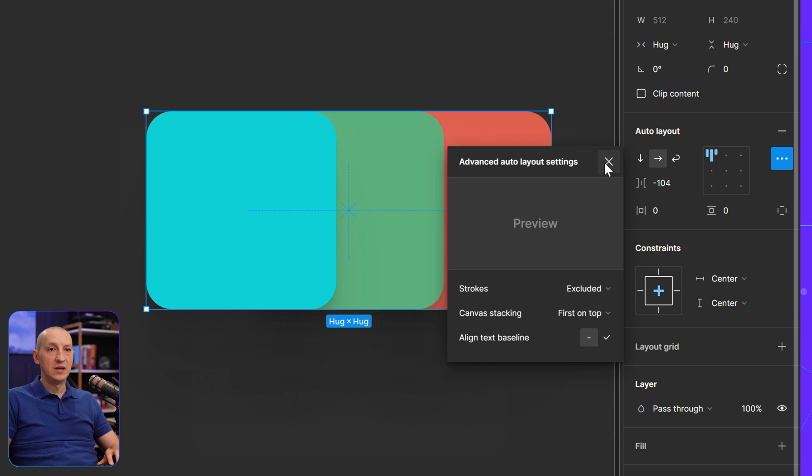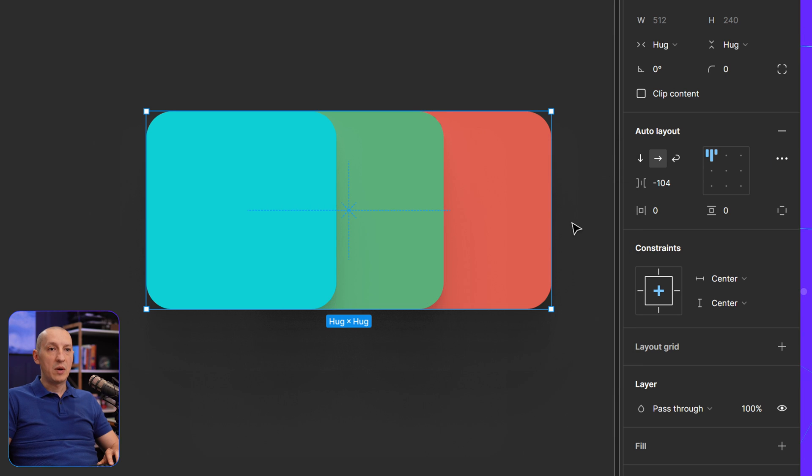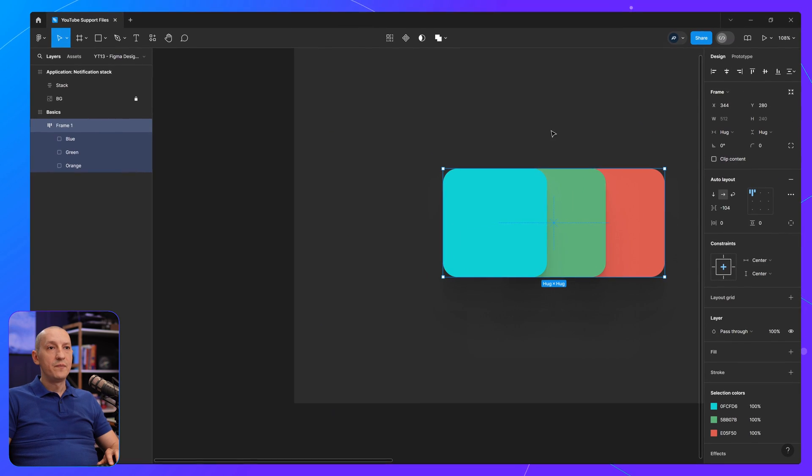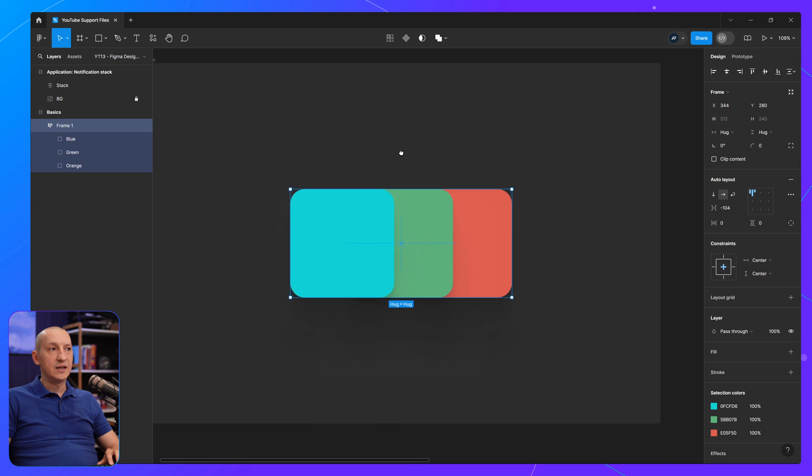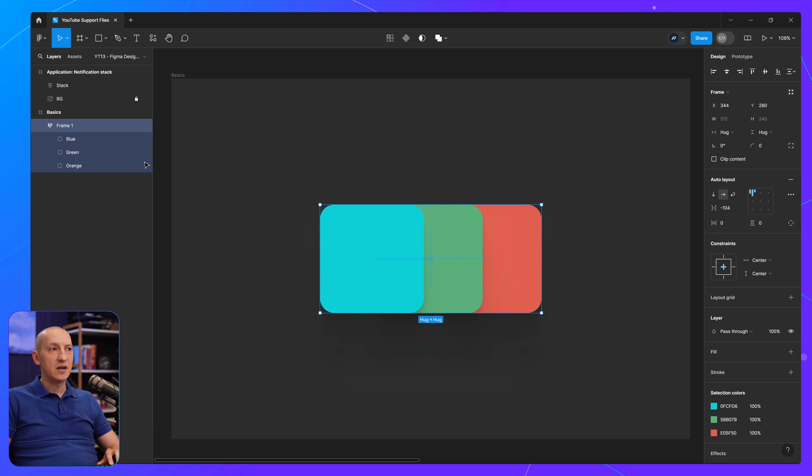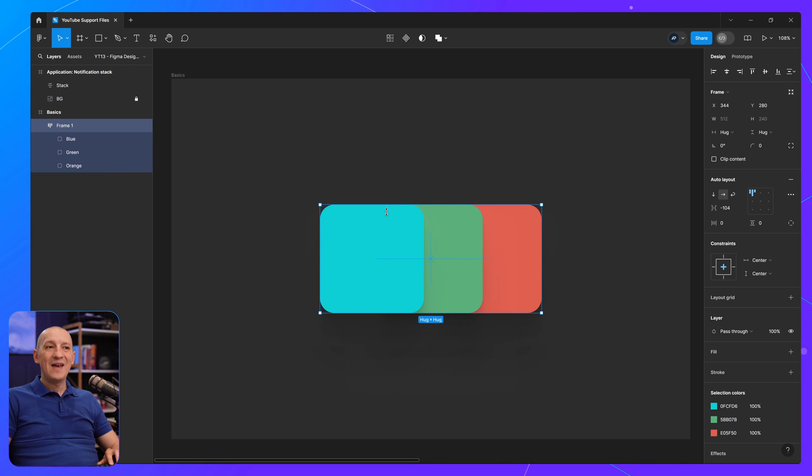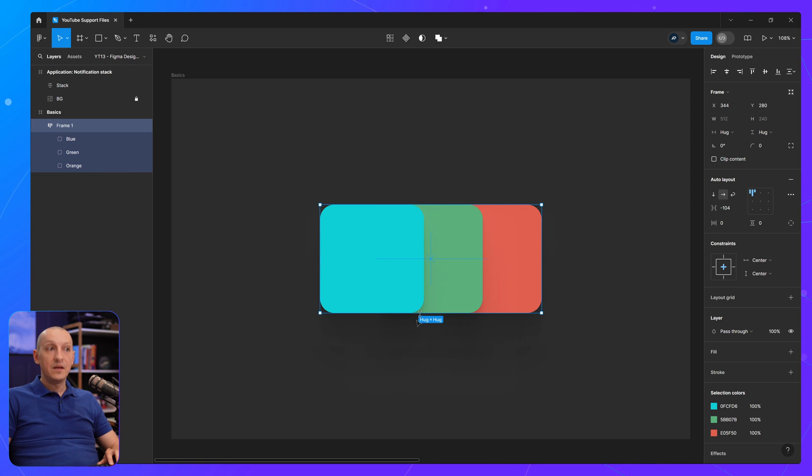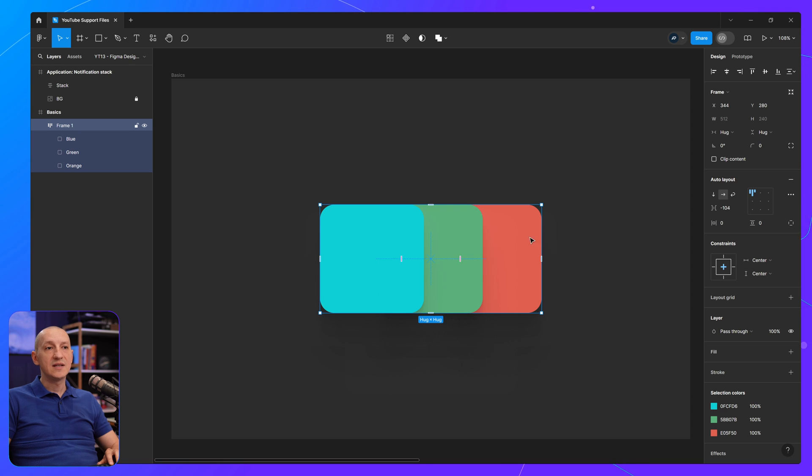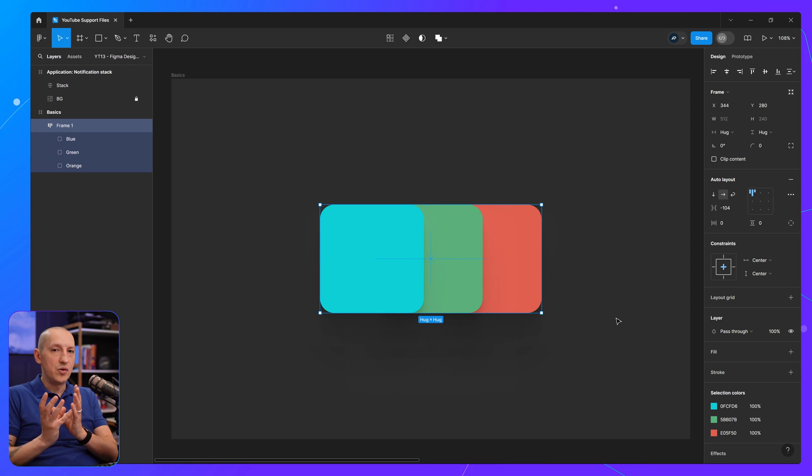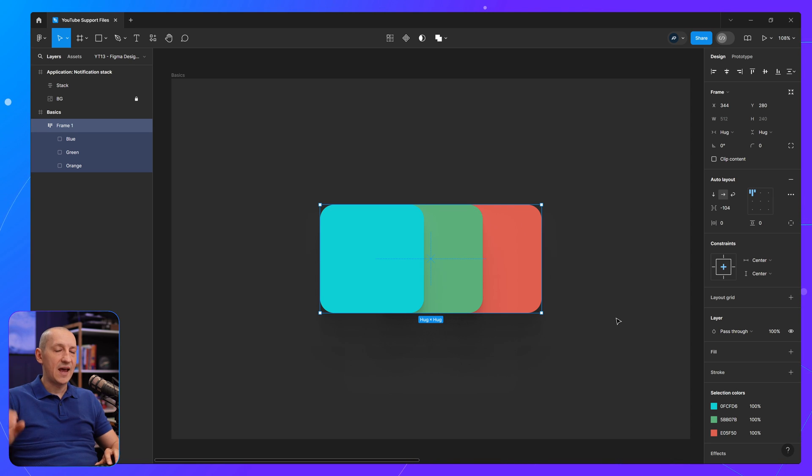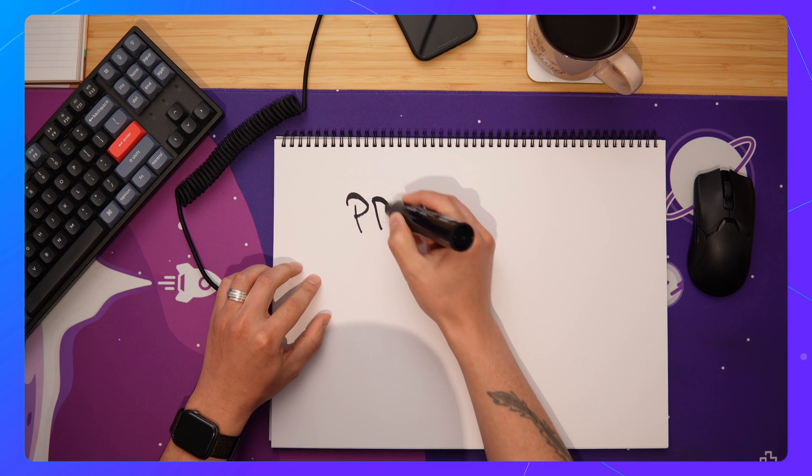But we can change that to be first on top, which will essentially swap things around. Now, if we look in the layers panel, we have the exact same layer order: blue, green, orange. But in my canvas, the blue is now on top of the green, and the green is now on top of the orange. So the order has been switched, the stacking order, basically.